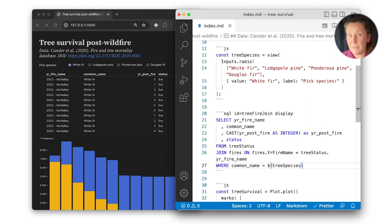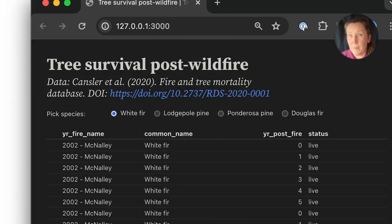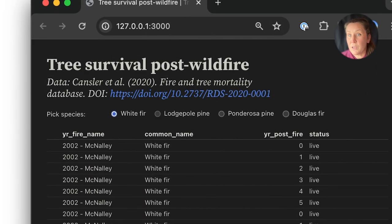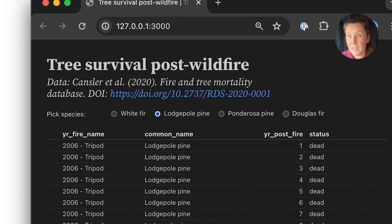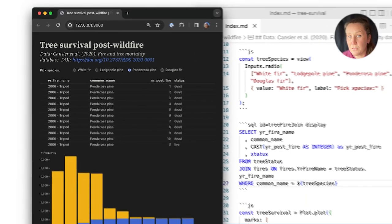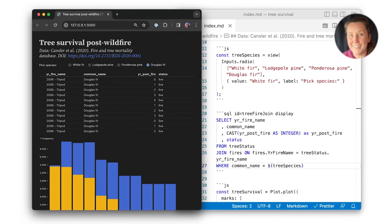Now back in live preview, we see the new radio button, and when the user selection changes, both the query output and the bar chart it's used in are updated.